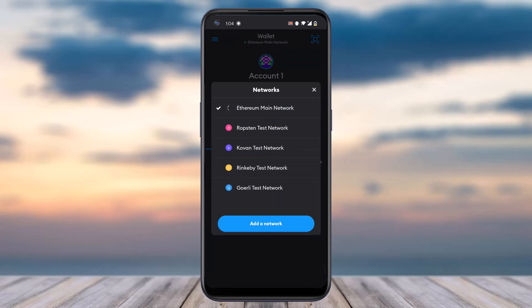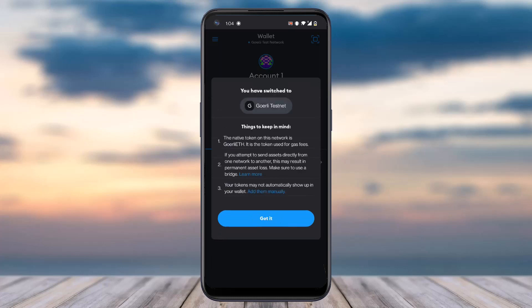After that, it will provide you all of the different networks available in MetaMask, so you can choose: Ethereum Main Network, Ropsten Test Network, Kovan Test Network, Rinkeby Test Network, or Goerli Test Network. If you want to choose any one of these networks, you can simply tap on them.